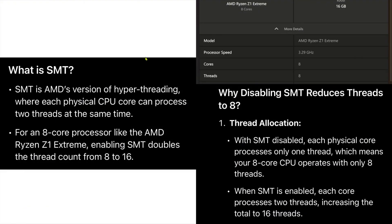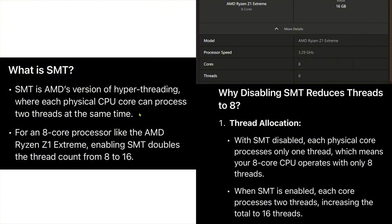The issue occurs because SMT, Simultaneous Multithreading, is disabled in the BIOS settings. SMT is AMD's version of HyperThreading, which allows each physical CPU core to process 2 threads simultaneously.